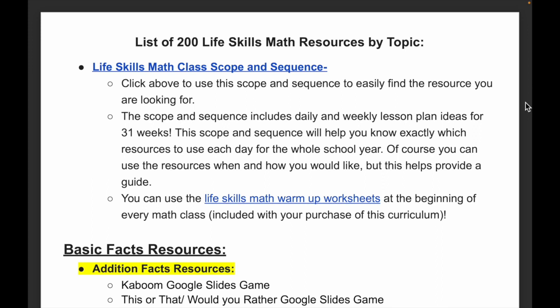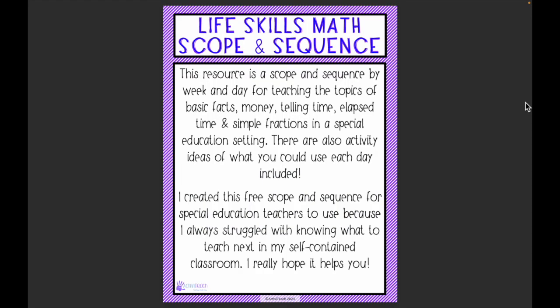Next, I wanted to share the life skills math scope and sequence, which you can get for free — also linked below or in my TPT shop, Activity Teacher. This resource is a scope and sequence by week and day for teaching basic facts, money, telling time, elapsed time, and simple fractions in a special education setting. It also includes activity ideas for each day, and if you buy the curriculum, every single resource listed in the scope and sequence is included.